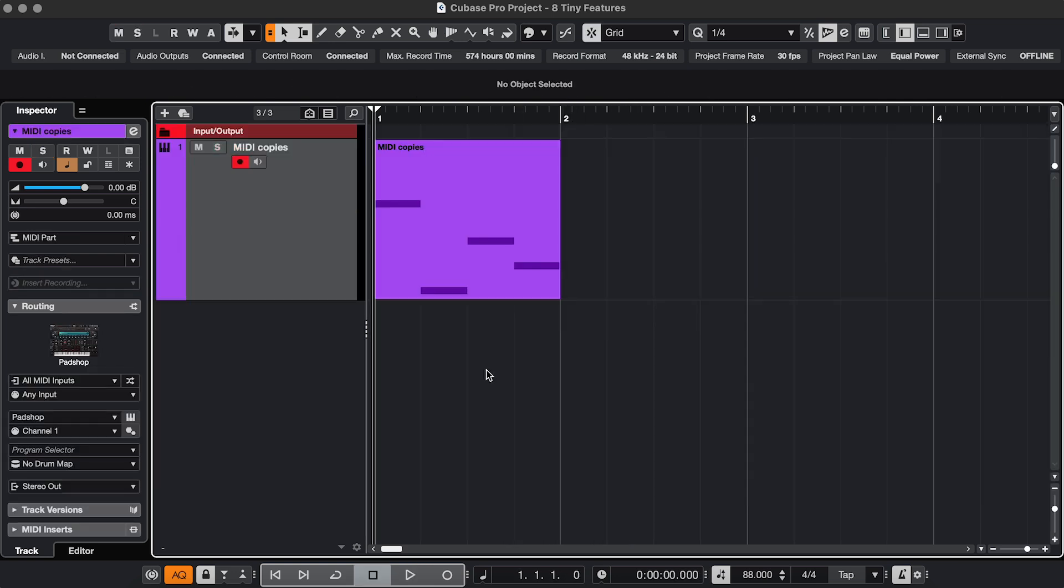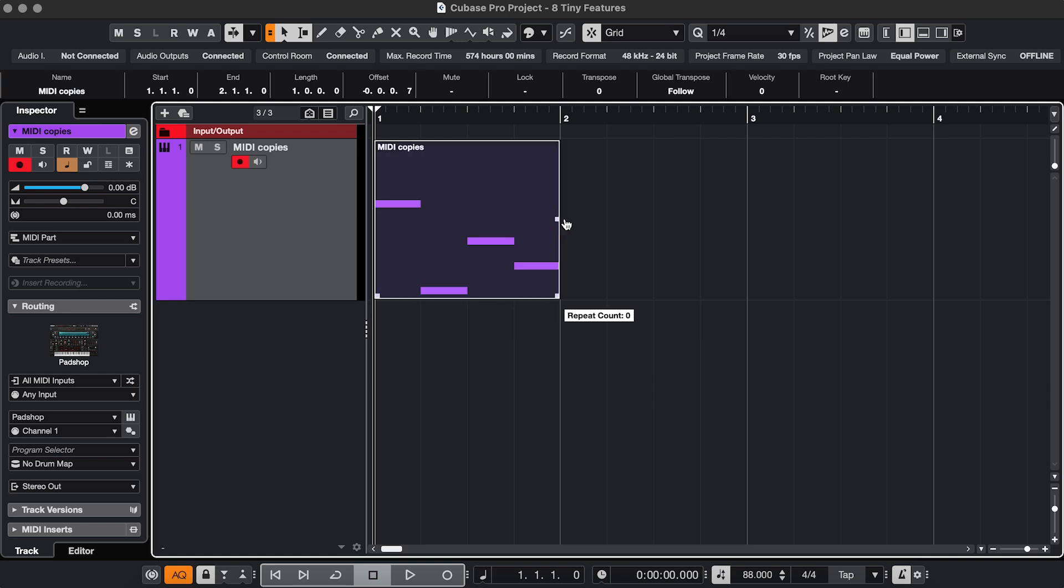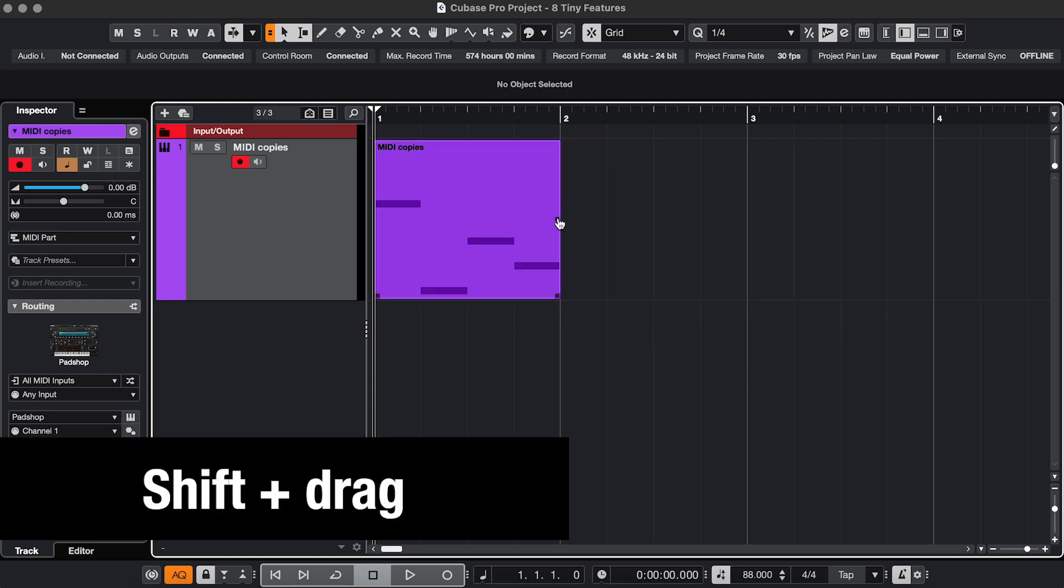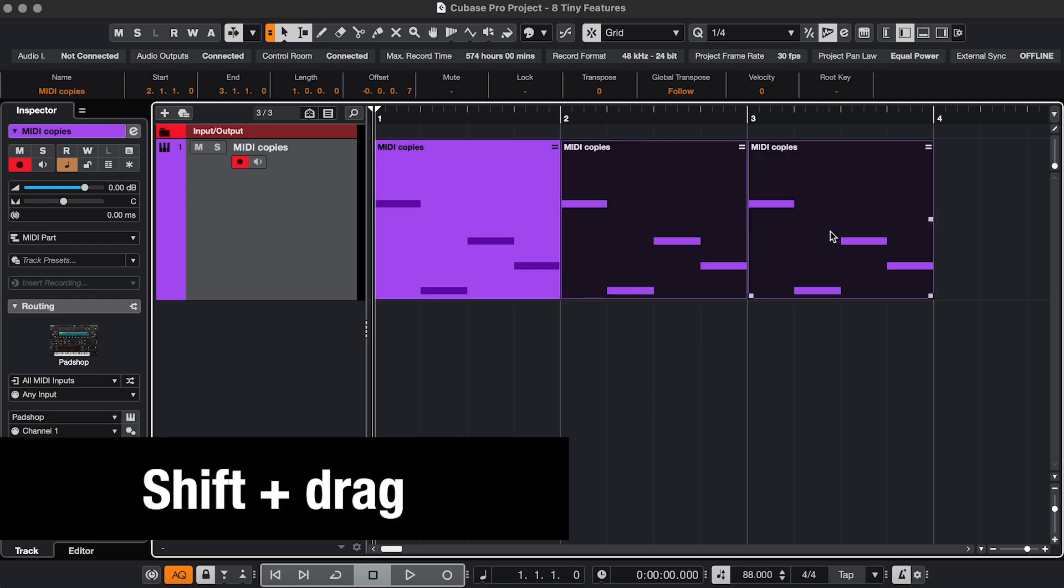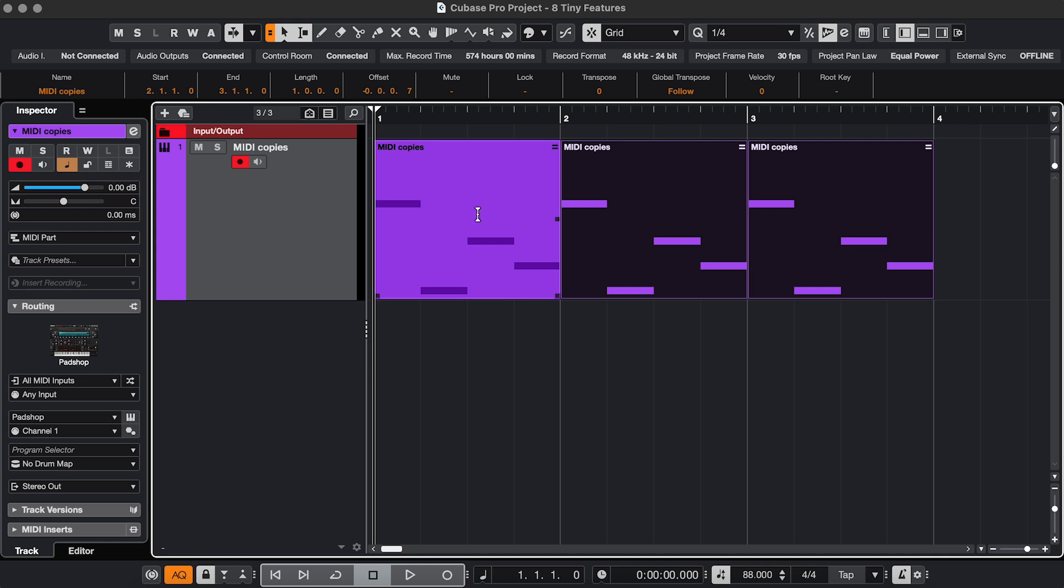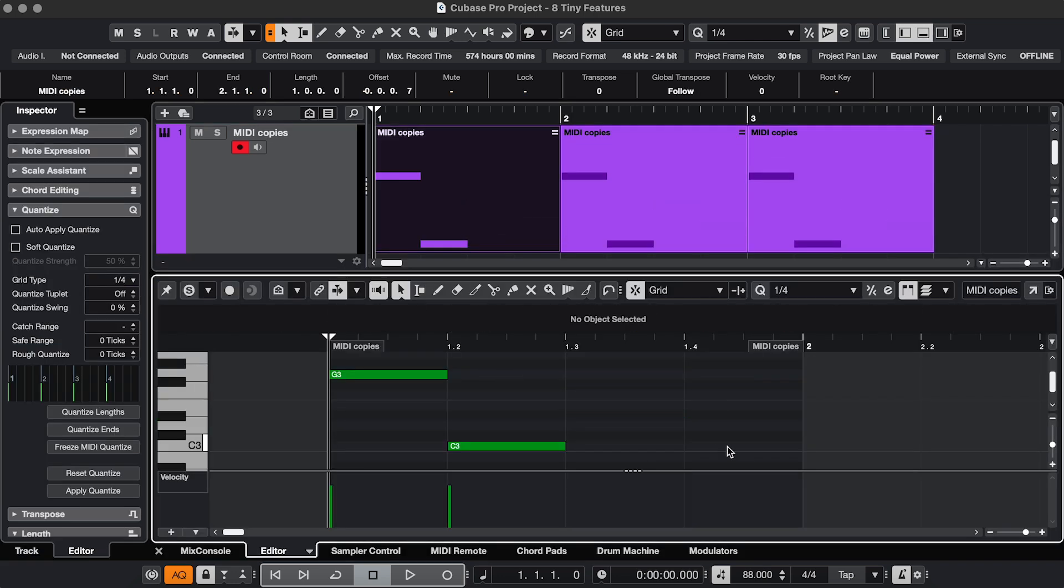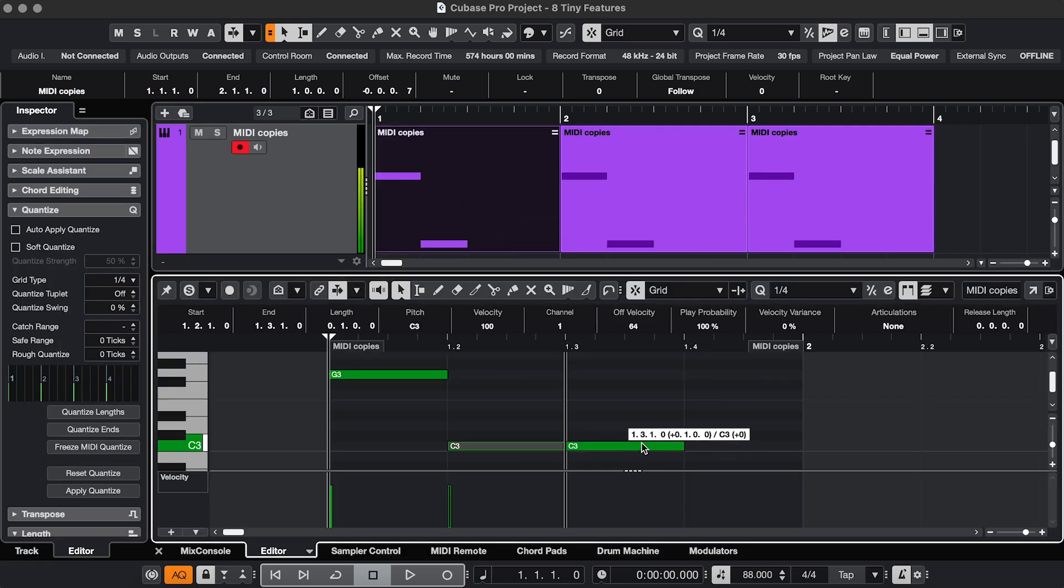A very fast way of copying MIDI events is to drag this handle on the side. And if you do that while holding Shift, you're creating shared copies, which means if you change the MIDI in one of them, it changes for every shared copy.